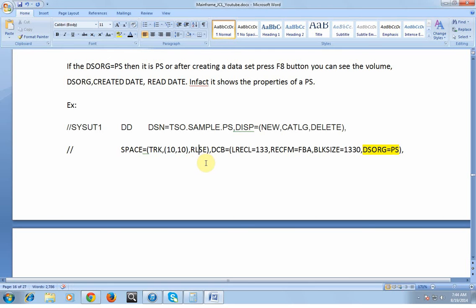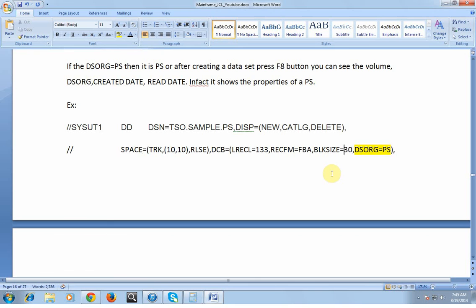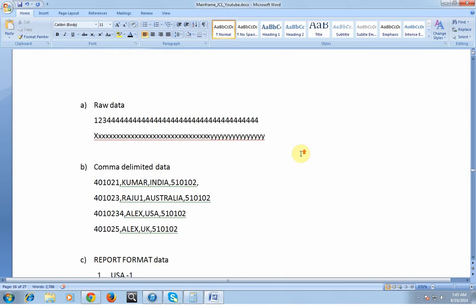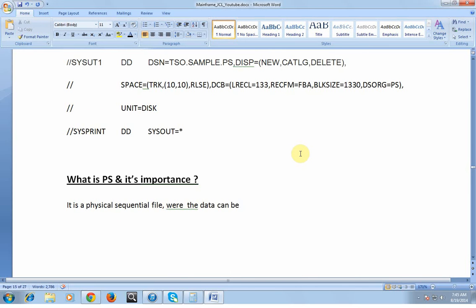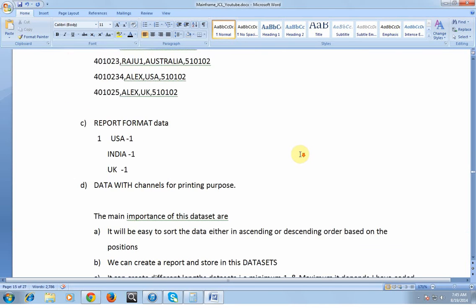RLSE (release) releases unused storage space when the data set is done. DCB record length is 133 — since I'm creating a report I mention FBA so it adds channel characters; block size is a multiple of 133, or you can specify zero so the system determines its own storage blocks. Data set organization is PS. That is a simple way of understanding PS and its importance.